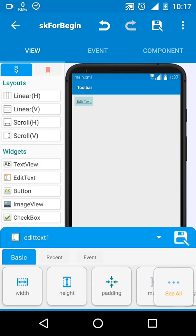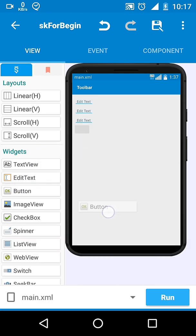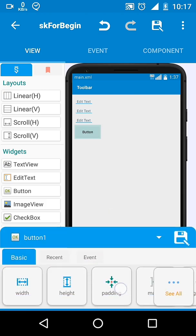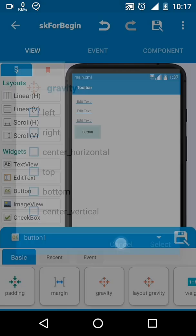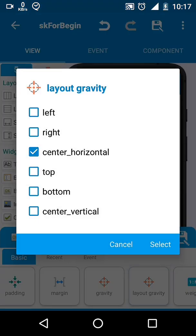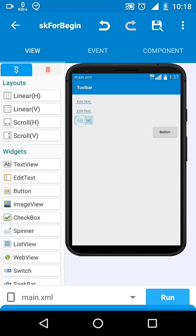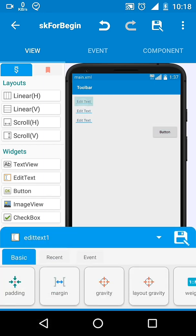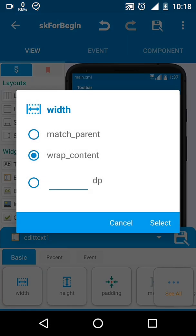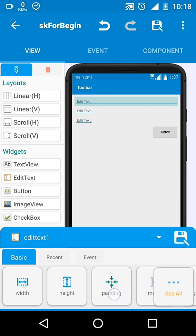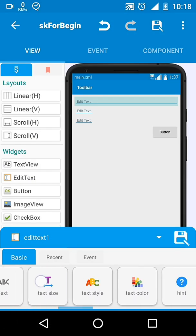You can make responsive designs using the weight property. By responsive, I mean widgets will adjust themselves according to the available screen size.